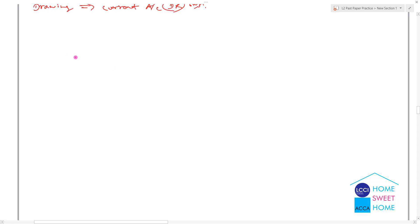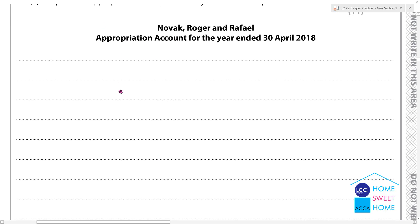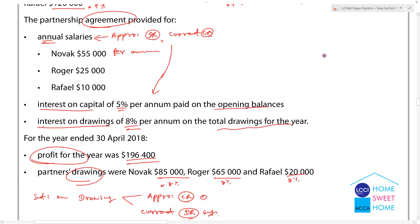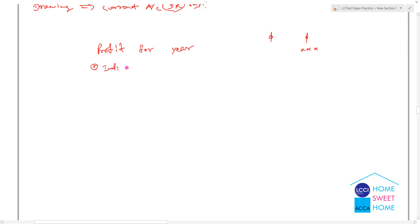Then the next step shows the appropriation for the year. The result of the year is shown in the column with the same sign. Profit for the year plus interest on drawings.